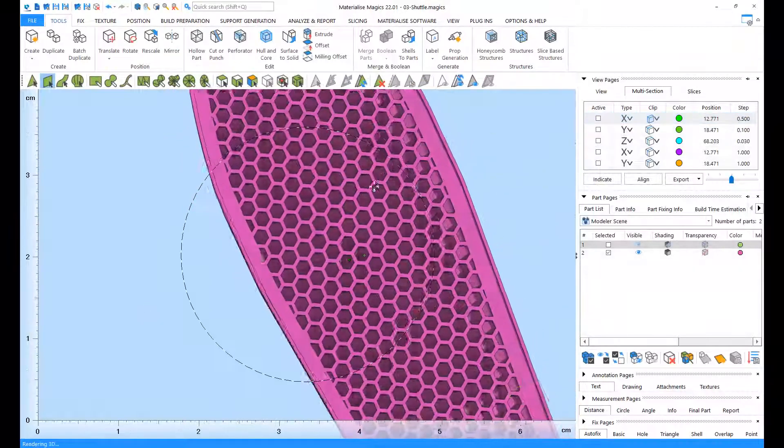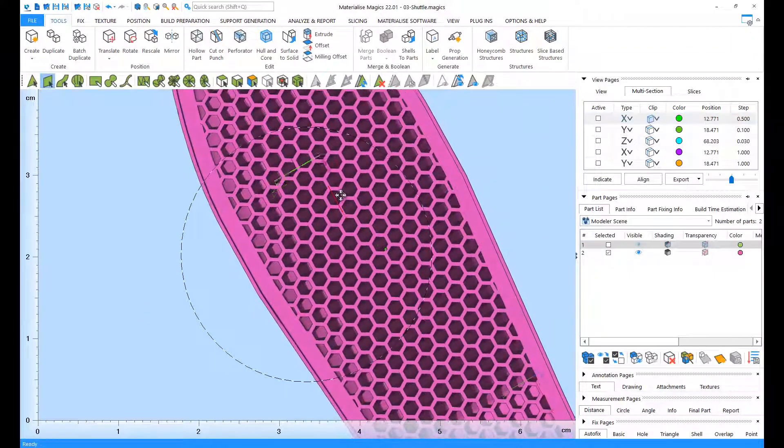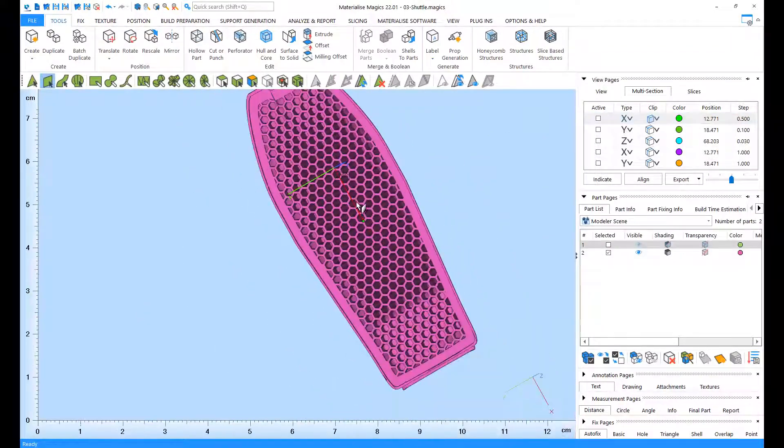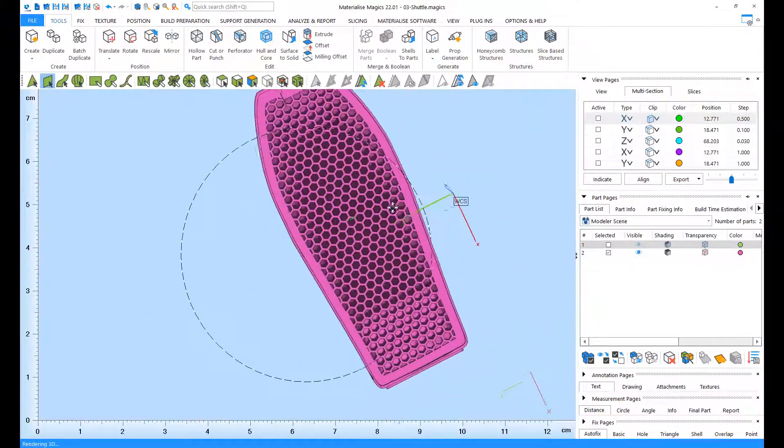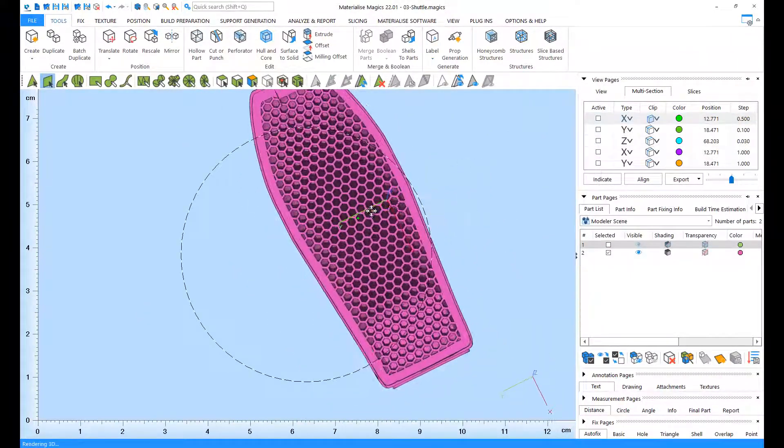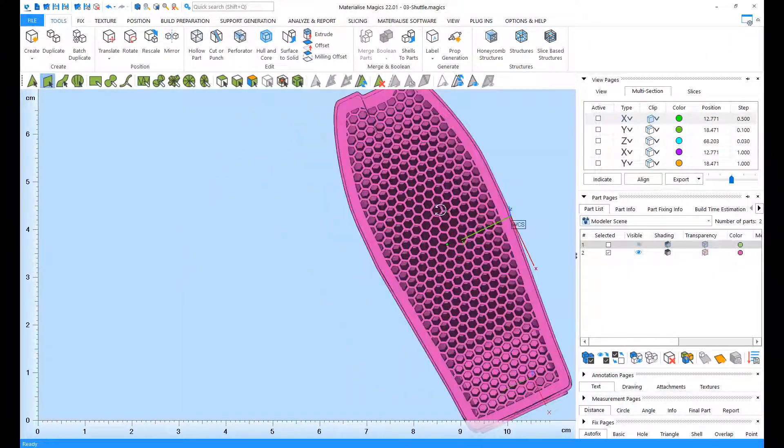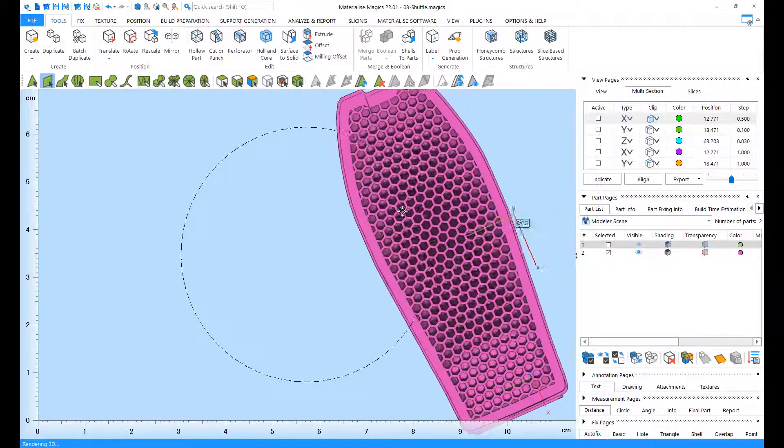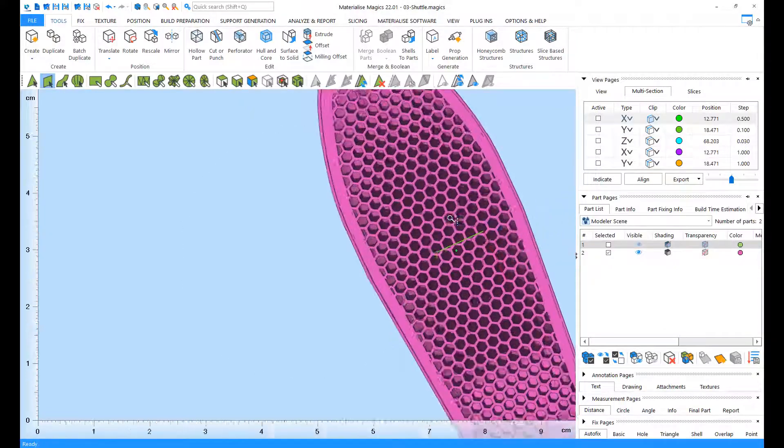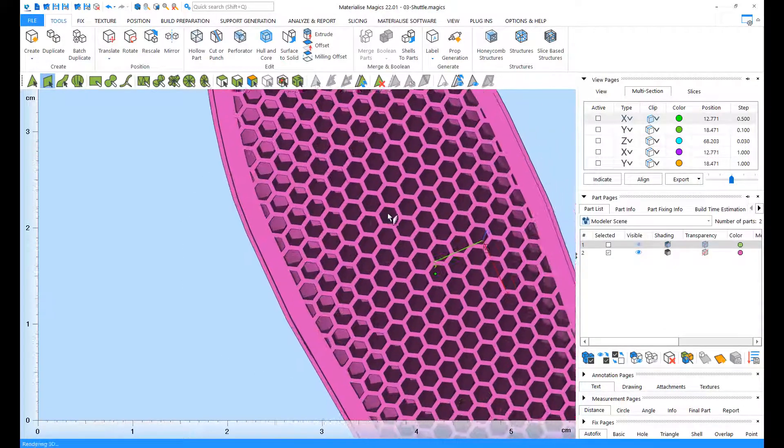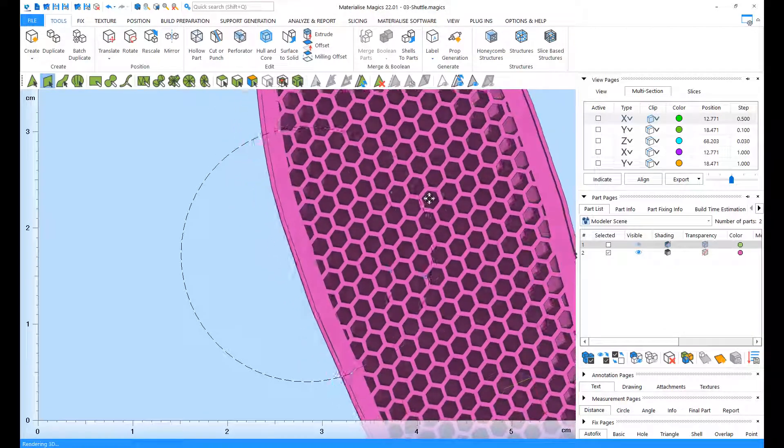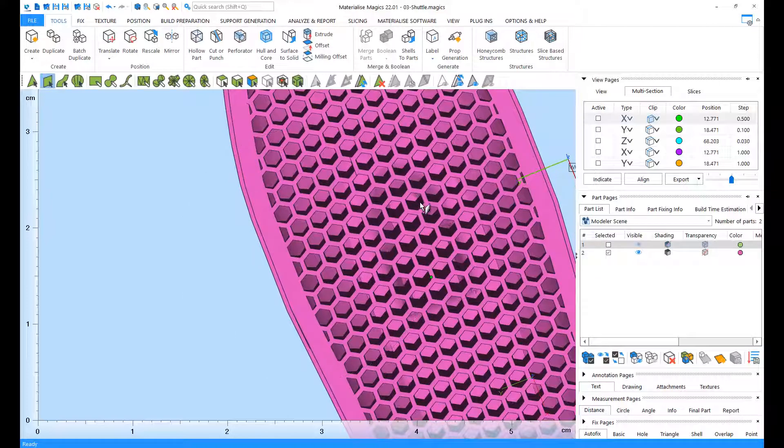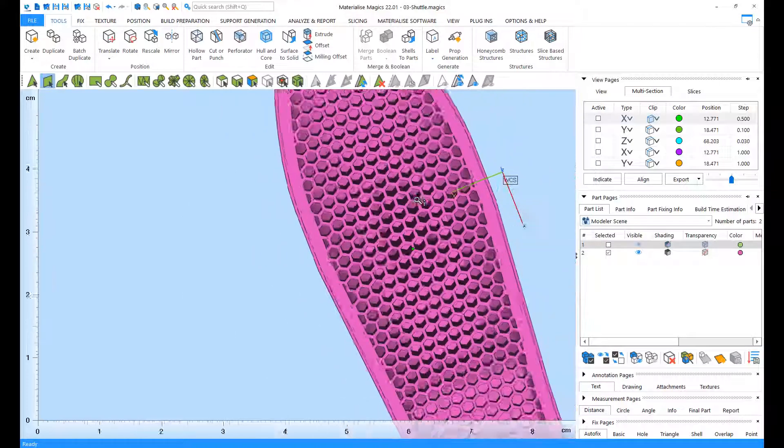And here it is! The inner volume of our part has been replaced by honeycombs, which make the part much lighter, and also make it easier to remove powder or resin that might get stuck in this part.